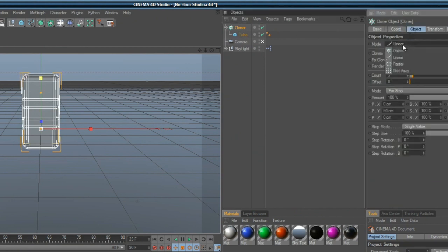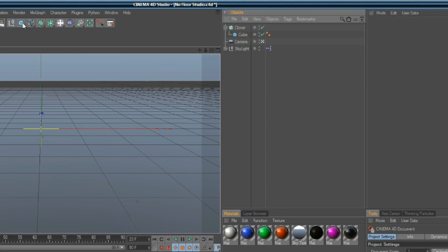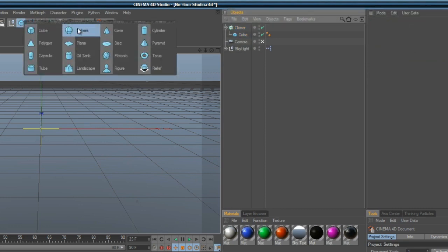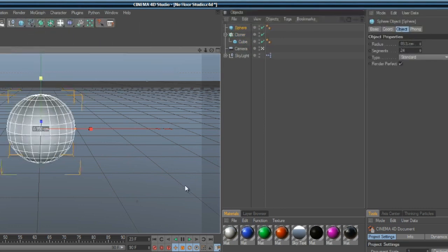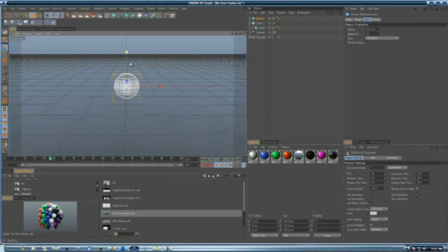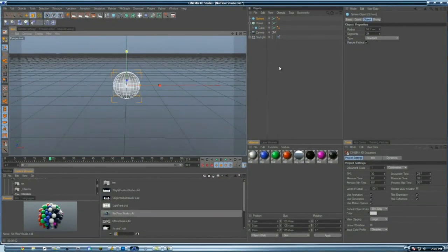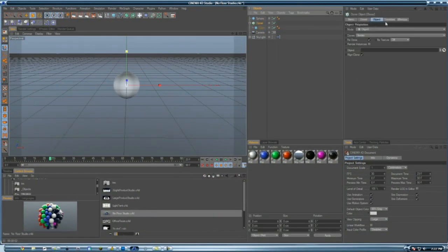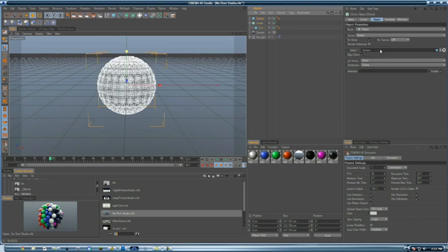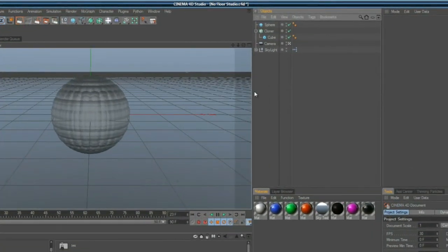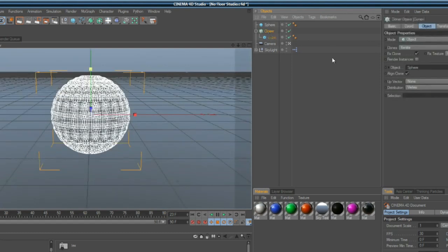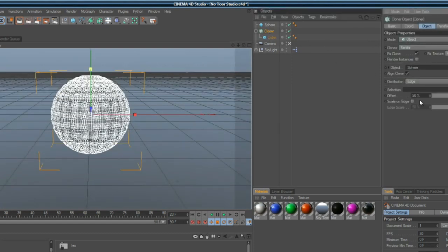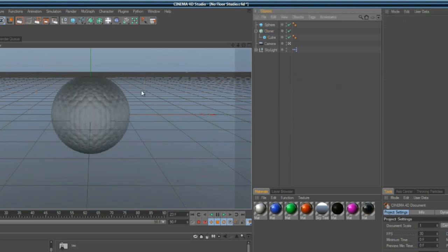Then you click on cloner, go to object mode. Instead of linear, go to object. This is where you grab the object that's going to clone everything over. Scale that down also so it's less laggy. Then click on your cloner and drag your sphere that you want everything to copy onto. It tries to mesh all those cubes onto the surface. I have it set on vertex of the sphere.